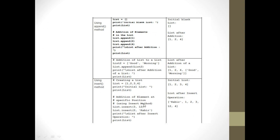Now let us consider insert. With insert I can insert at a particular location. My initial list has one, two, three, four, and I want to insert 12 at index number three, which indicates the fourth position — so I get: one, two, three, twelve, four. Then I say list.insert(0, 'kabir'), so zero means first position, and I get the list as: kabir, one, two, three, twelve, four.